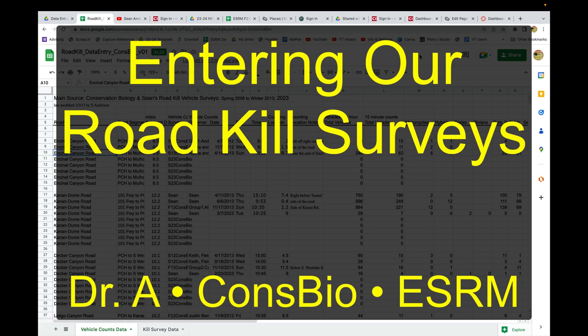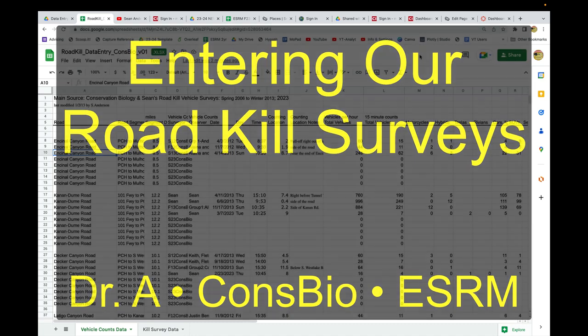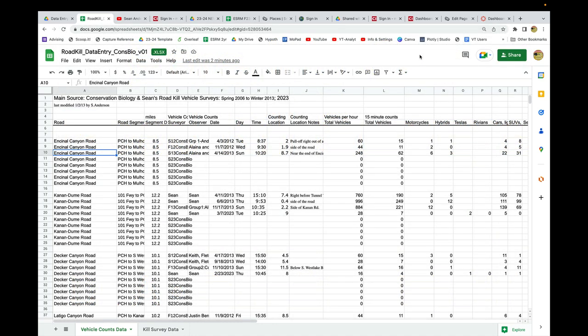Hey everybody, let's talk about how we're going to enter our survey data into our data sheet. This data sheet is on Google Drive. When you open it up, you'll see there's two tabs: one tab that says vehicle count data and one that says kill survey data.